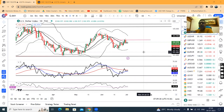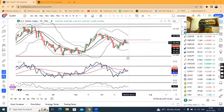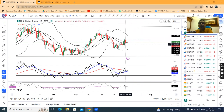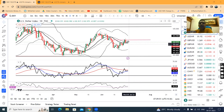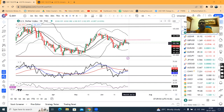The dollar index is at 102.98. That means it has a small body candle, which means the dollar index is slightly hot at the moment.